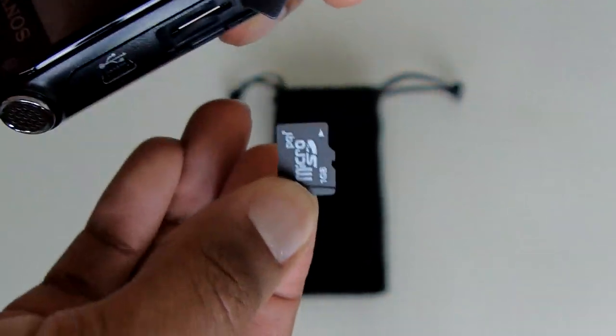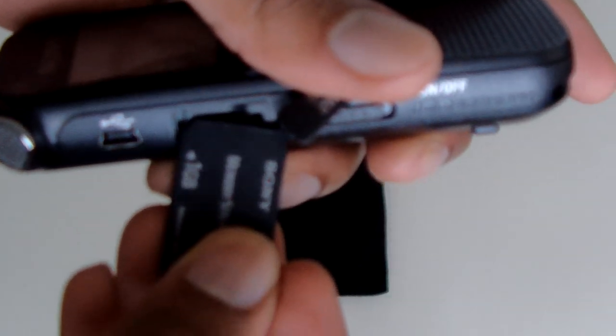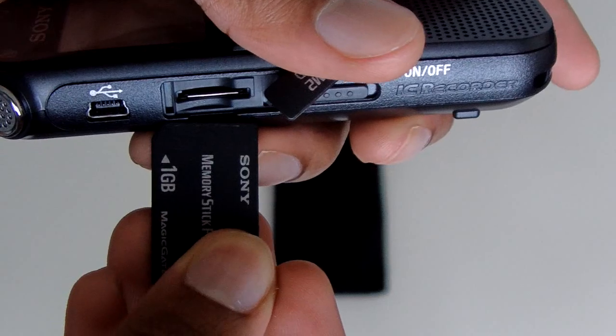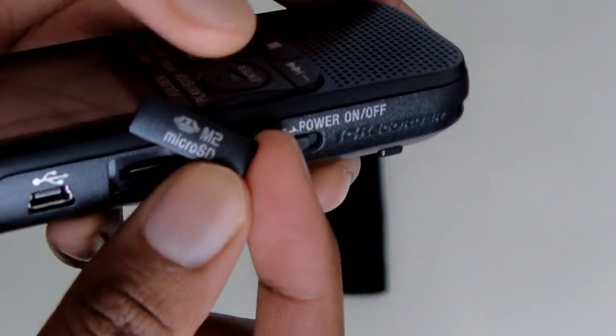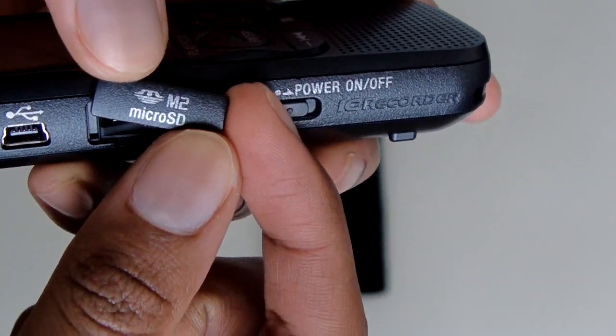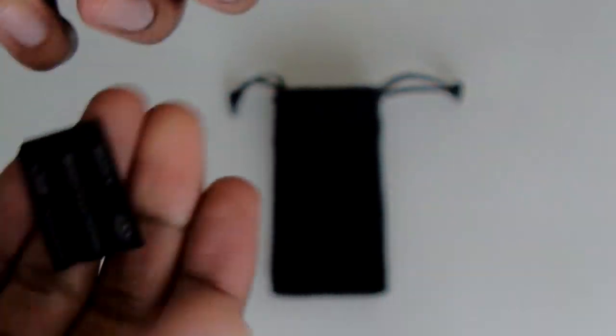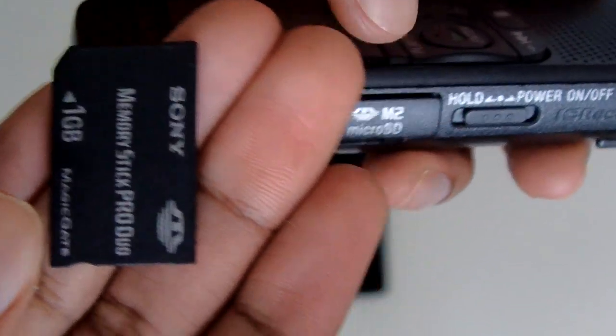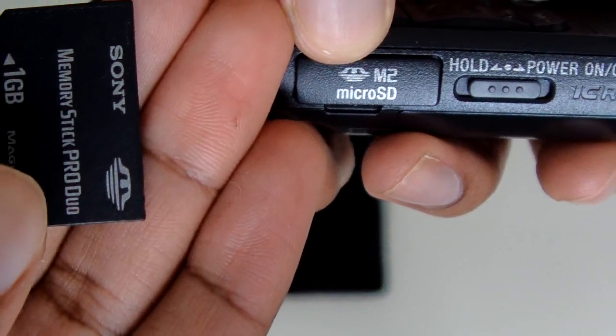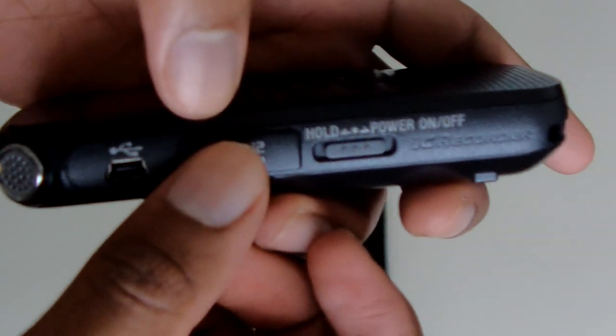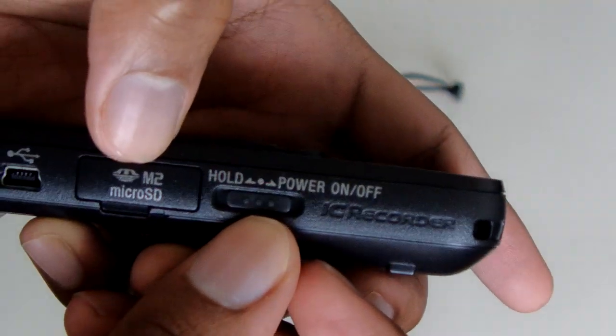This right here is the regular Sony memory card. Check that out, this one doesn't fit. I'm guessing this is a different kind of Sony memory card. It has the same logo on it, same exact logo, but it's just a different card. That one doesn't fit.